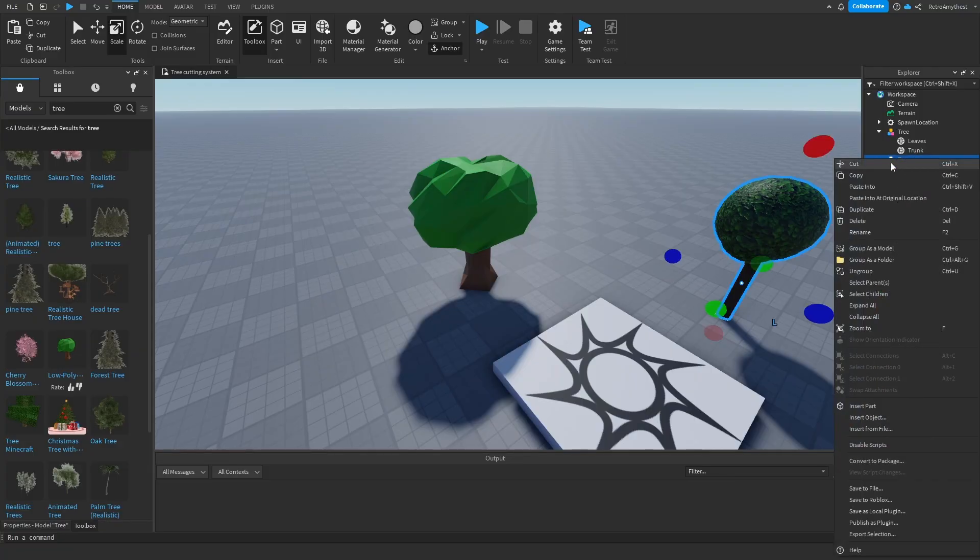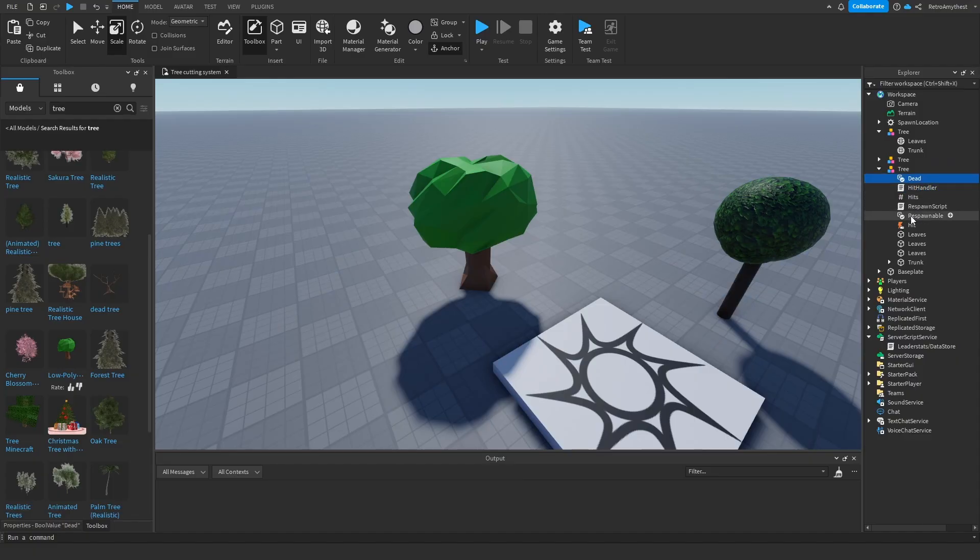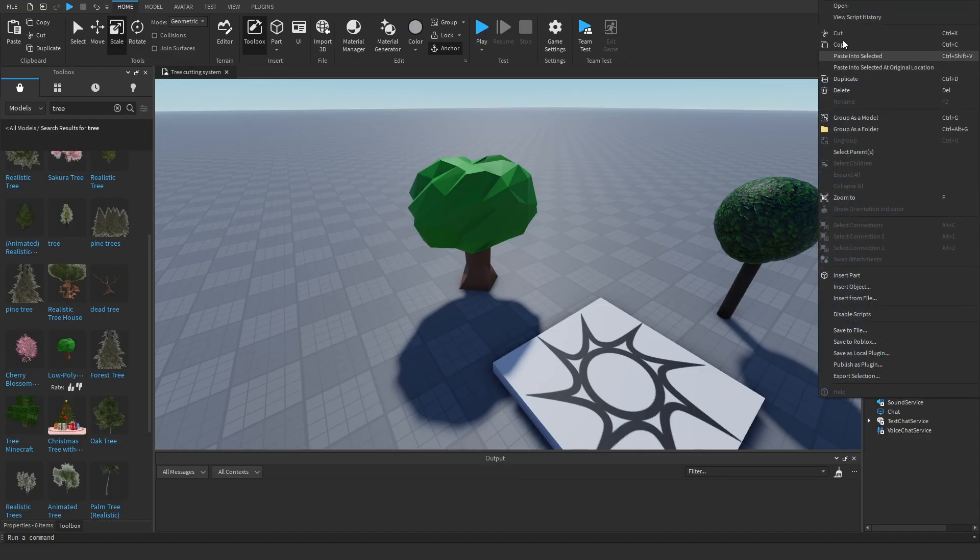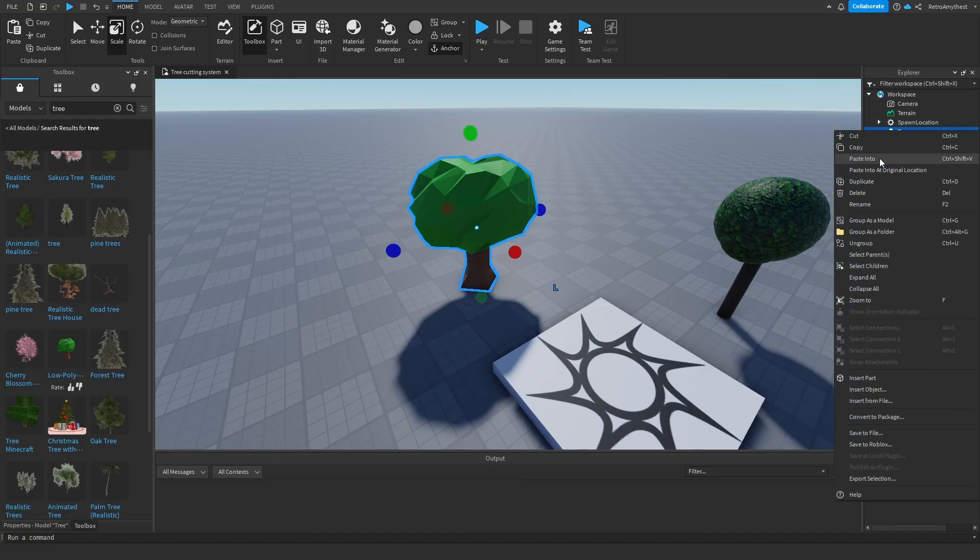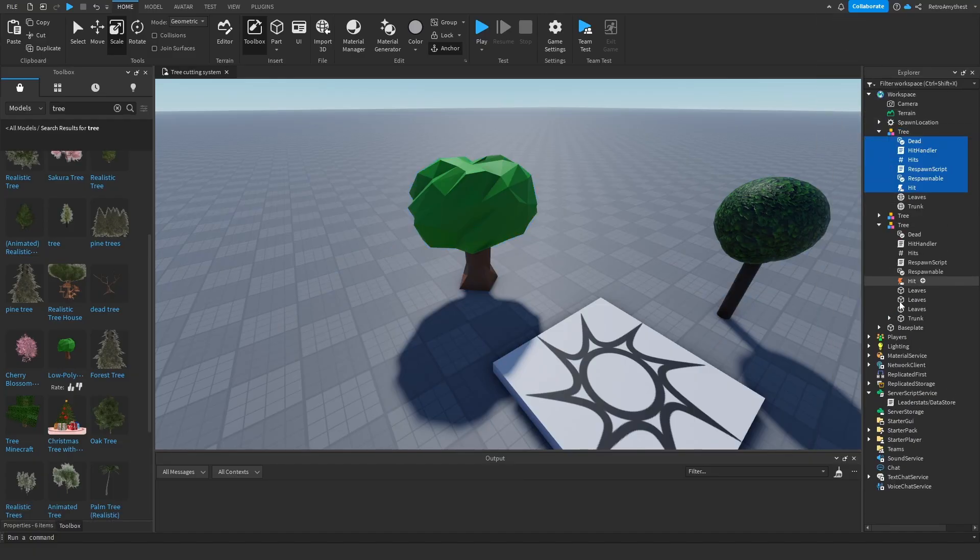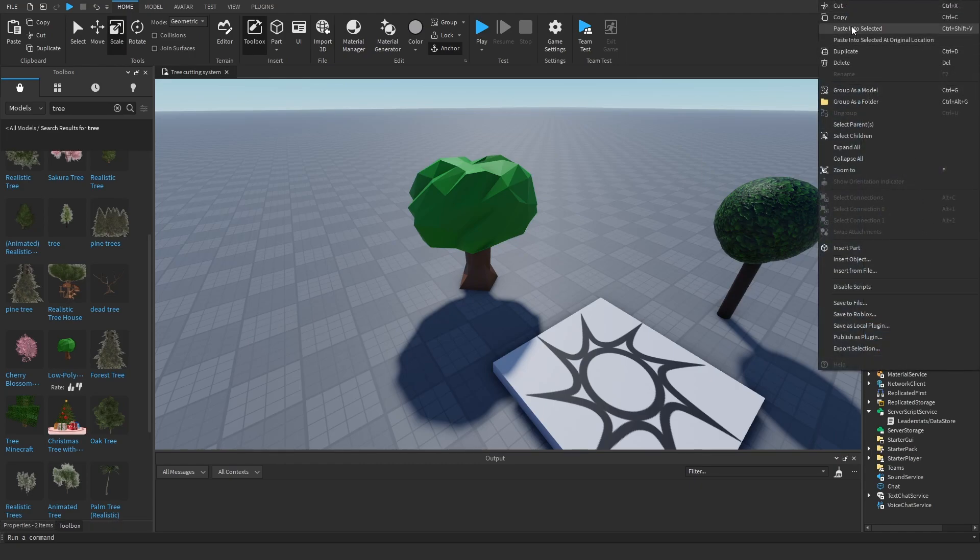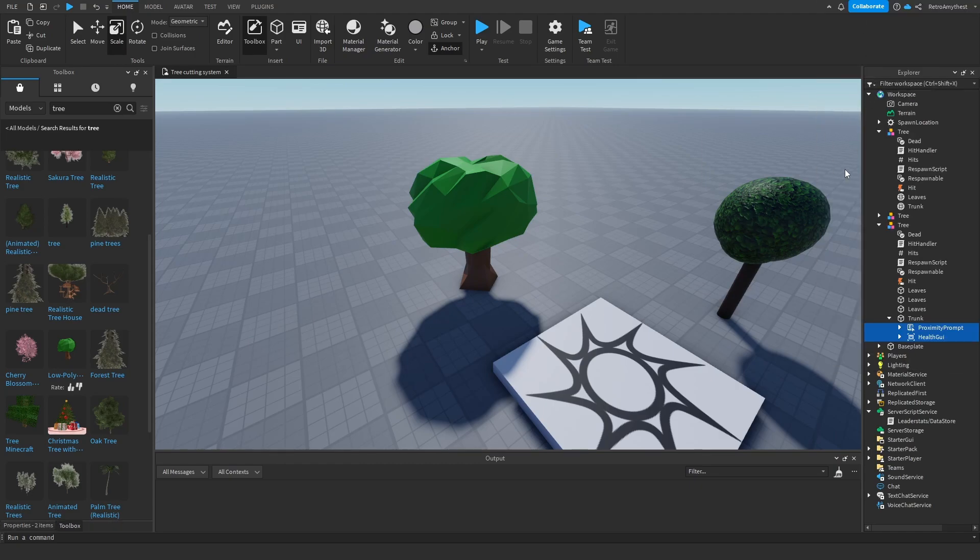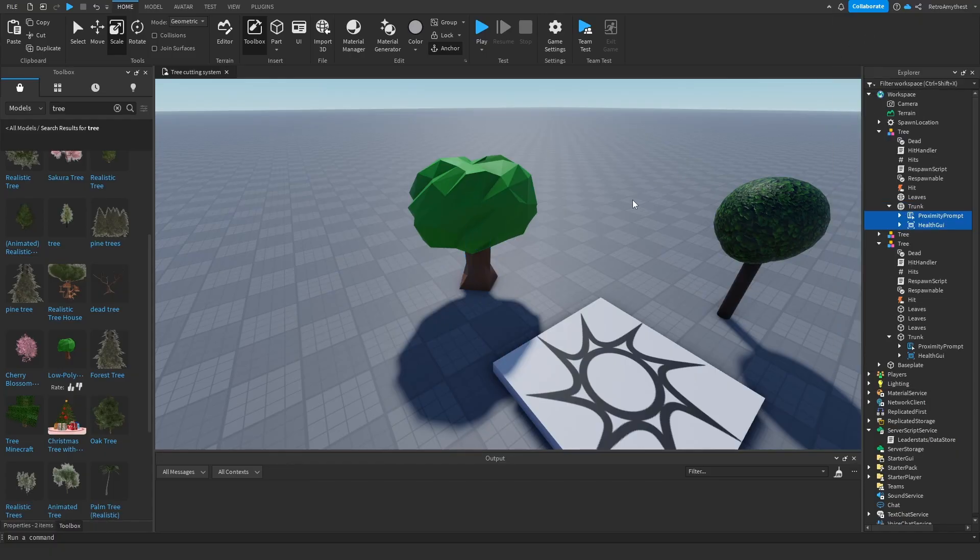So copy over everything. I'll just duplicate this tree, copy everything over except for the parts. Paste it into - go into the trunk, get the proximity prompt and the health GUI, paste it into your trunk.